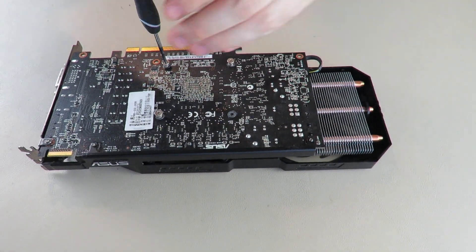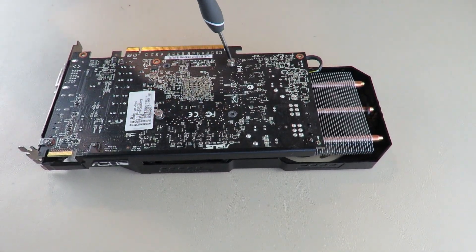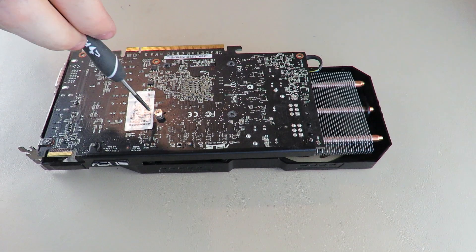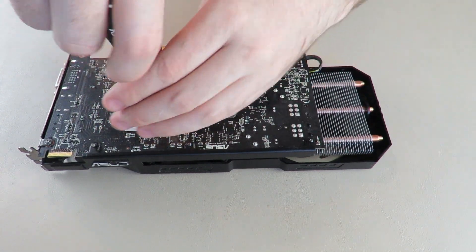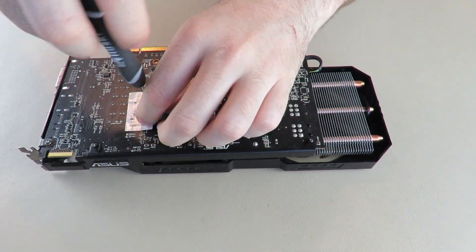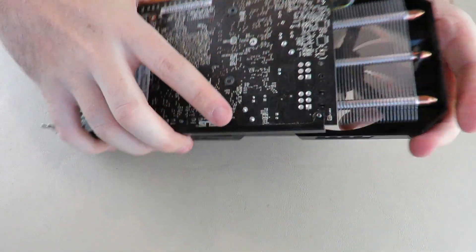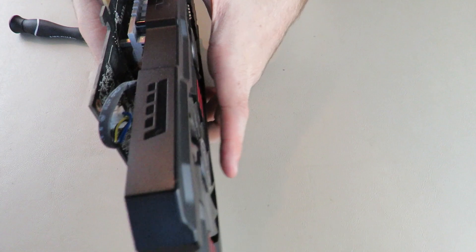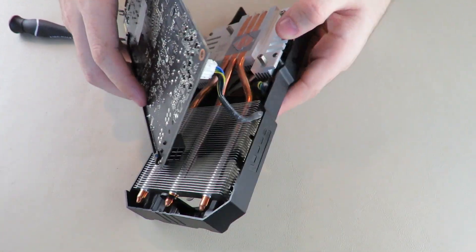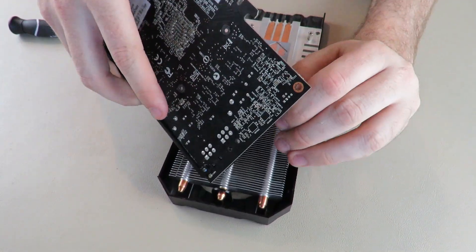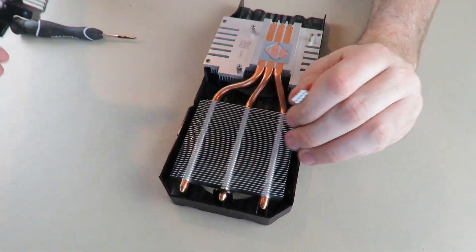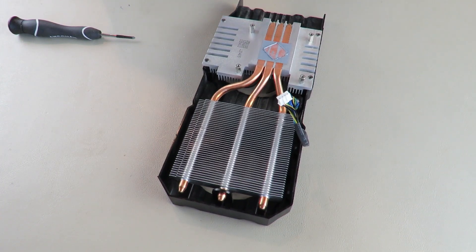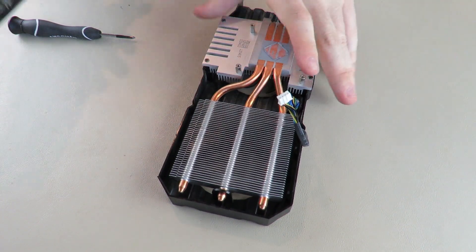Like I said, you will not need a magnetic parts tray for this one. And it should just come apart. There we go.